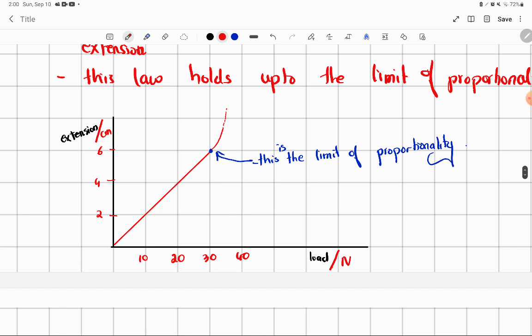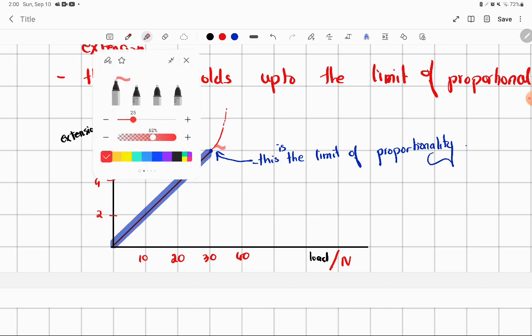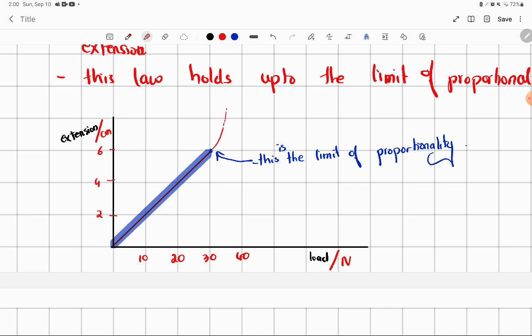Listen to me very carefully. From the origin, we have Hooke's Law applying because here there is a direct relationship — the load is directly proportional to the extension. But what is happening after that point? After that point, you can clearly see that it is no longer a straight line.